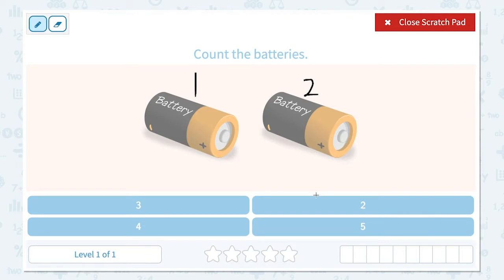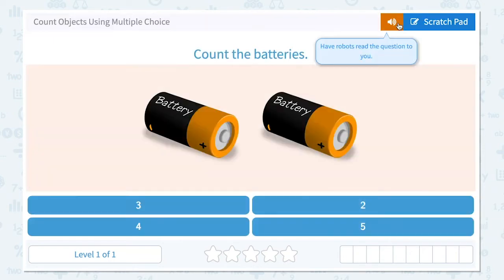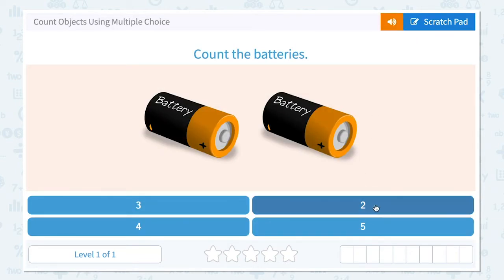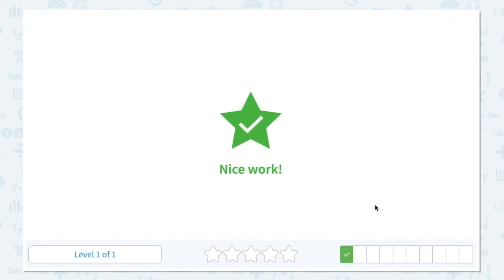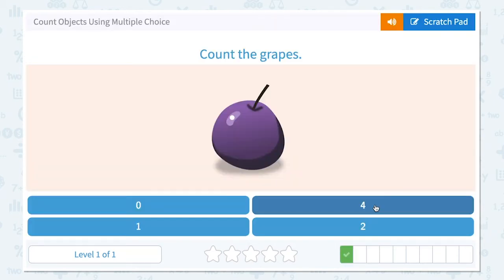Let me choose the right answer from these numbers. It's not three, not four, not five — it's two. Close scratch pad and click the right number, two. Nice work.